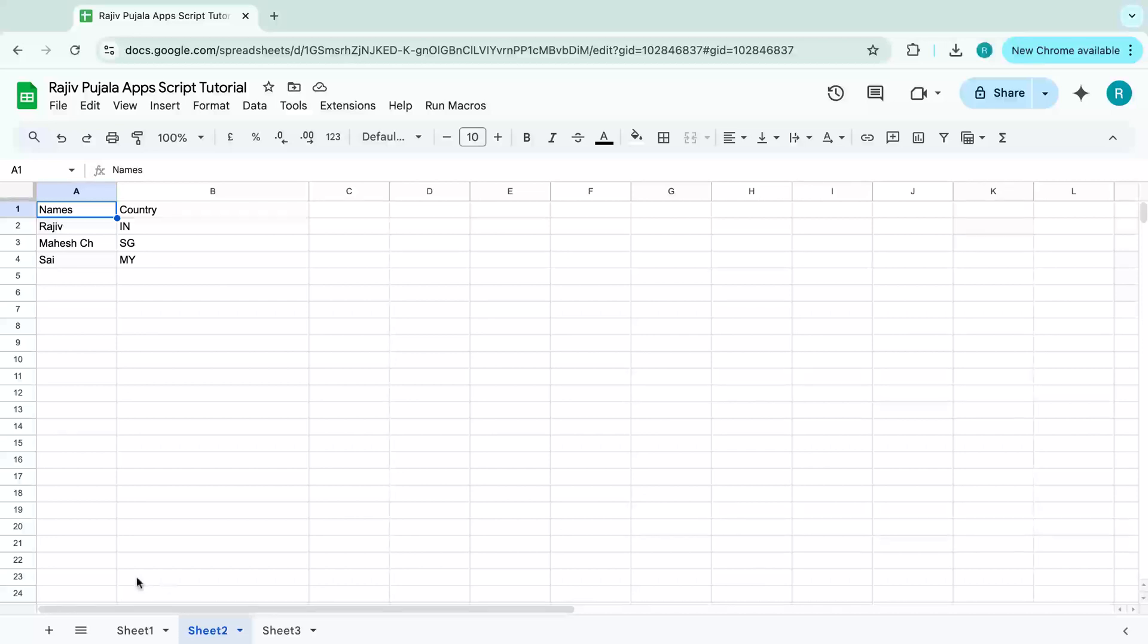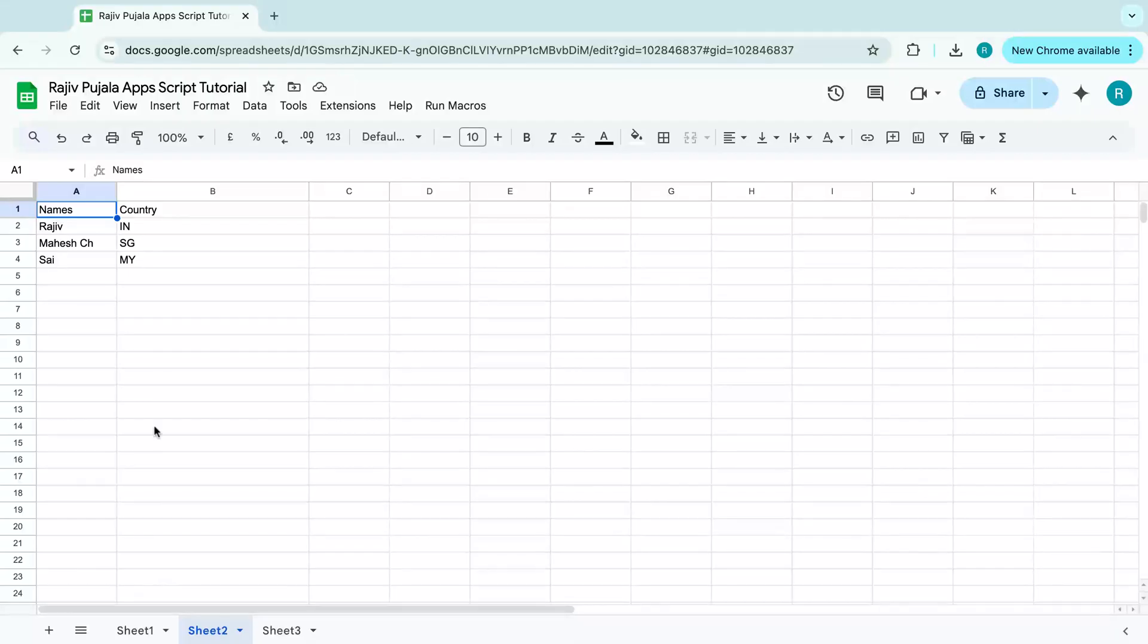Hello all, welcome to my channel. I am Raju Pujala. In this video, let's see how to create a function which runs multiple functions.